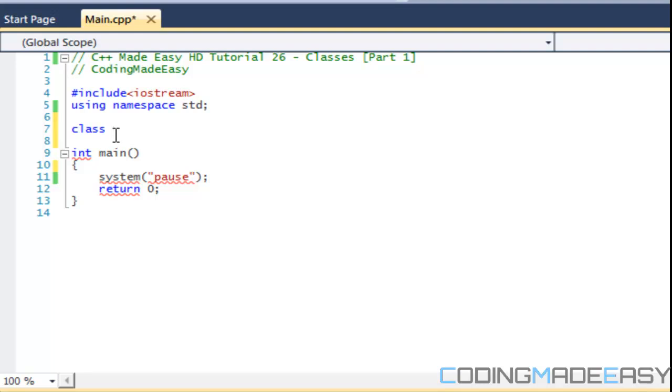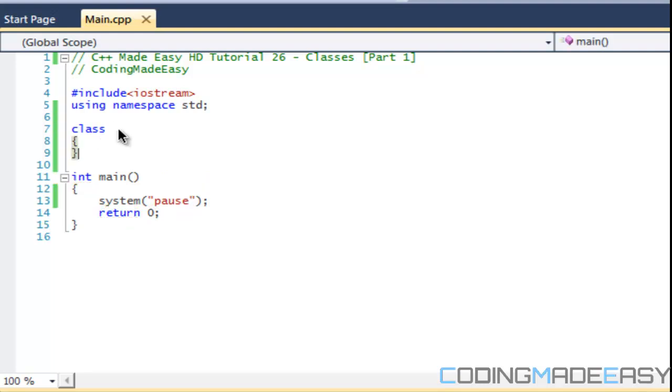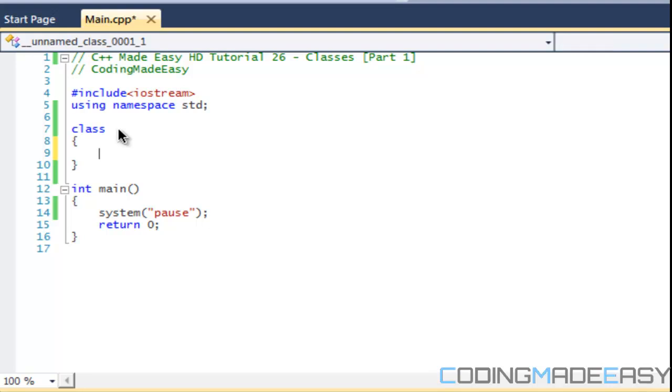The difference between the two is that class by default everything in there is private and in struct everything is by default public. Now I mentioned private and public. If you've ever heard of object oriented programming or OOP, object oriented programming is a style of programming where you organize things into objects or real world concepts. And in order to do that we have rules for object oriented design.